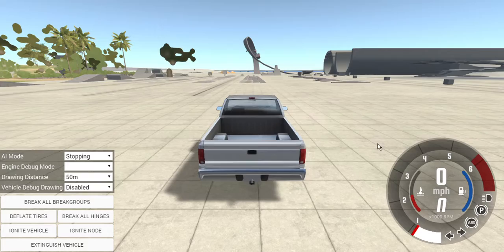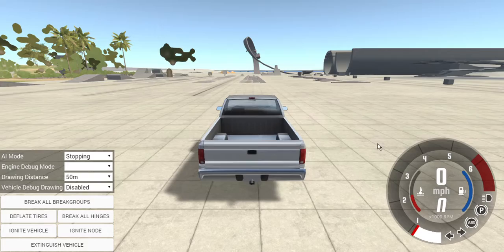For your headlights, you're going to want to hit N for regular, then N again for the high beams, and then N to turn them off.